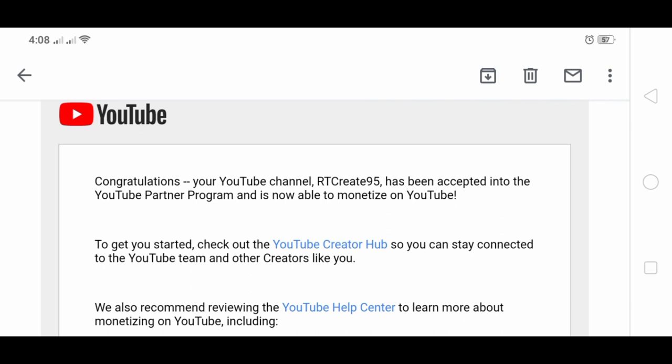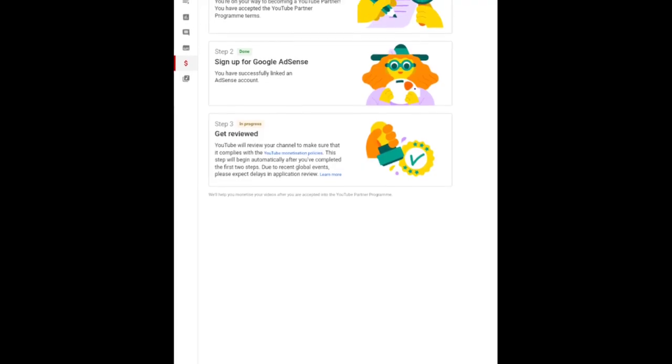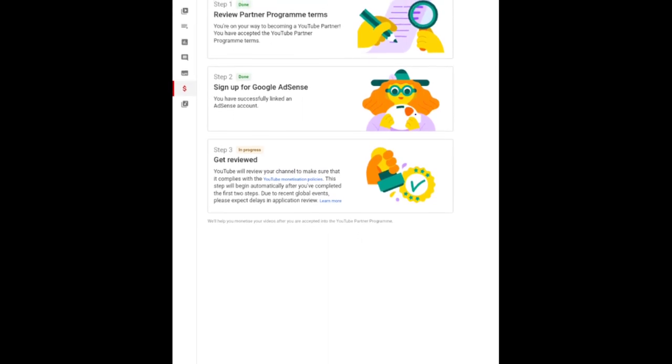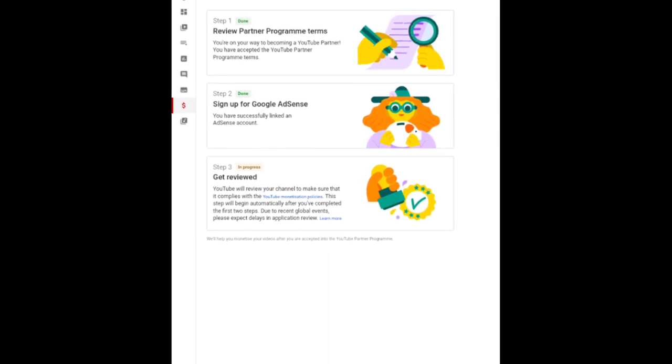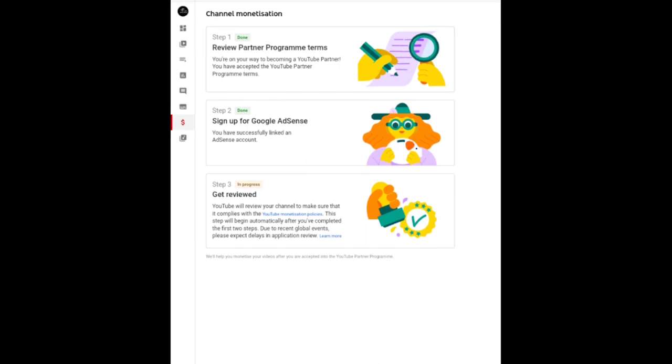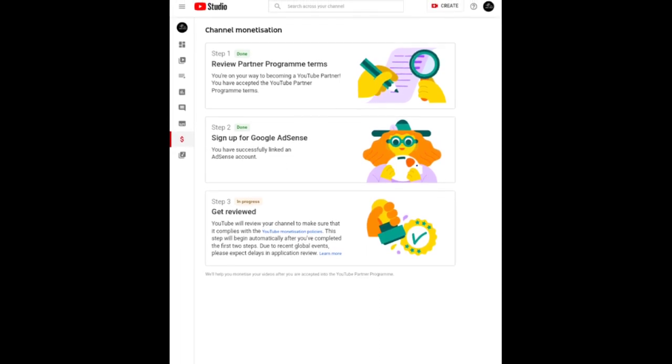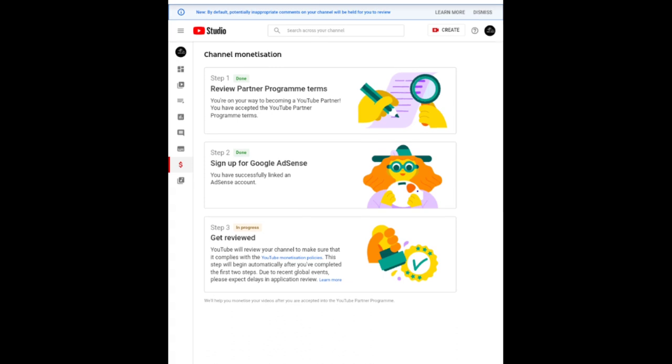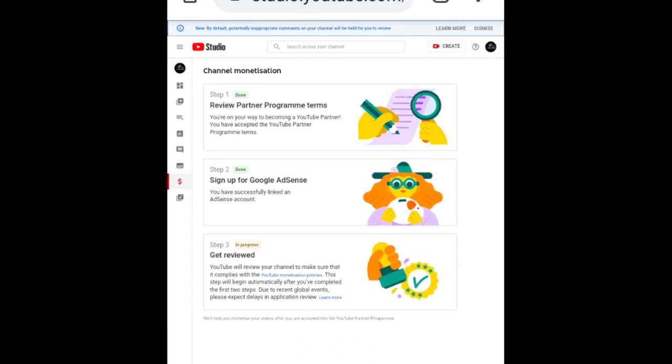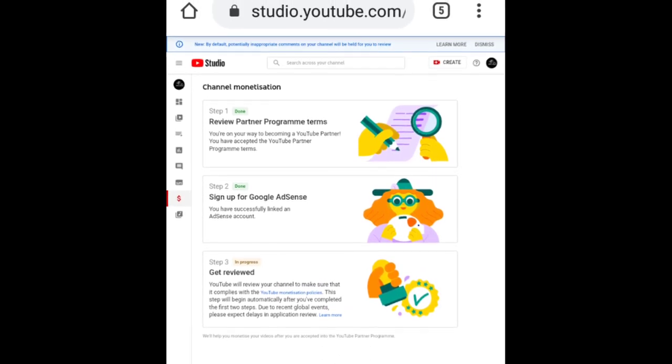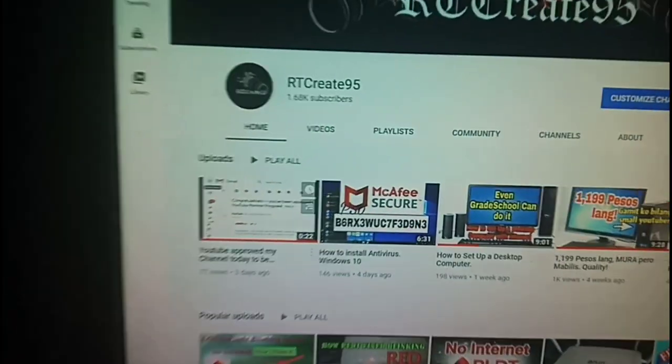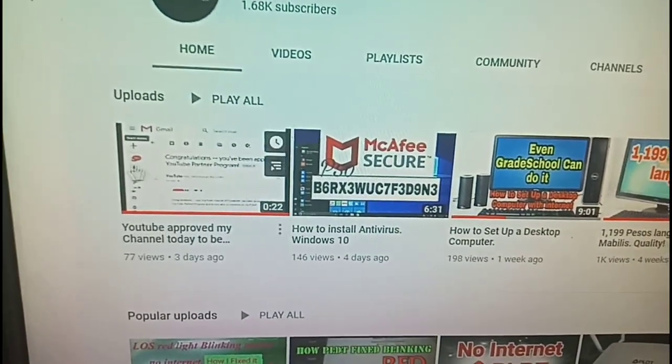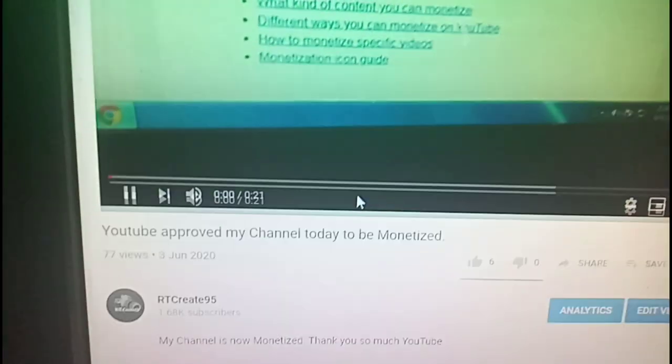So guys, if you want your channel to be approved in just a day, follow the tips that I gave you. Review the YouTube channel monetization policies, accept them, sign up for Google AdSense even if you have not reached 1,000 subscribers and 4,000 watch hours yet, or even if you have not uploaded any video yet.